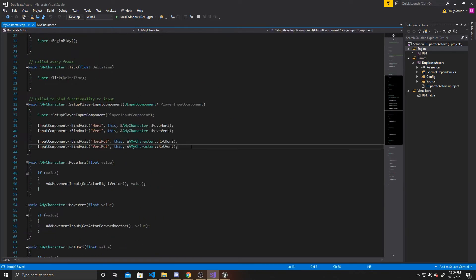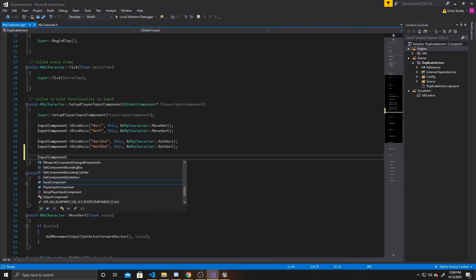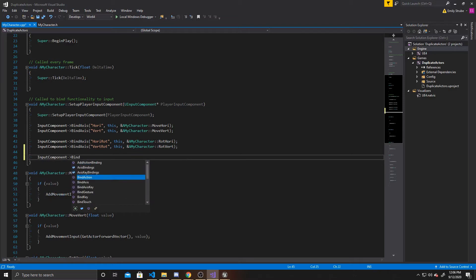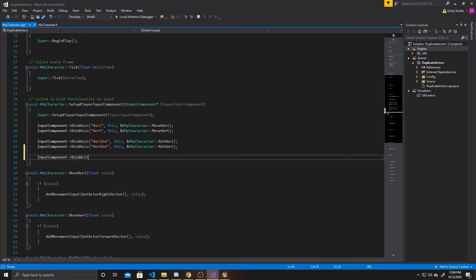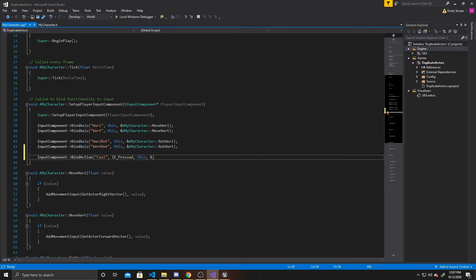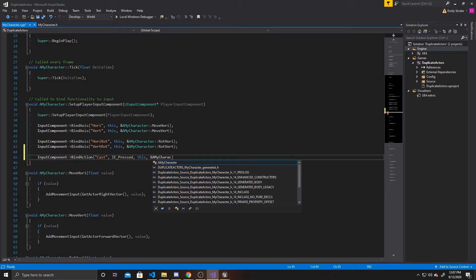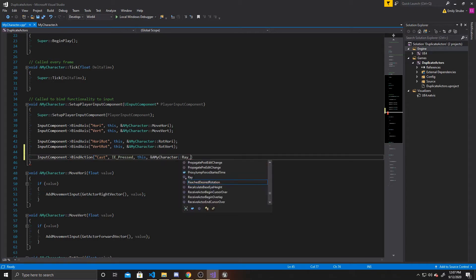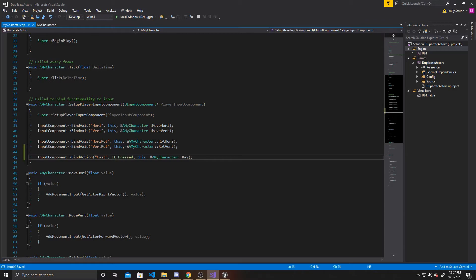The first thing you want to do in the CPP is add this input. So we're going to do InputComponent, bind action. The action is the name we gave the mapping — in this case, "cast". We want it to be called whenever we press, so we're going to do IE_Pressed, and then we're binding it to this, with the function being AMyCharacter::Ray. What this line does is take the action mapping "cast" that we set up in project settings and bind it to the ray function, so whenever the mapping is pressed, it calls that function.